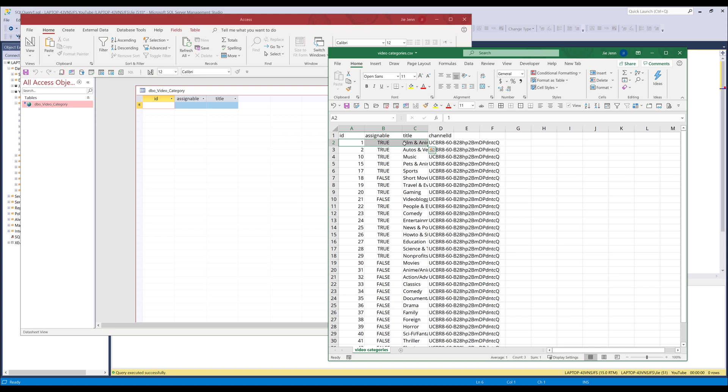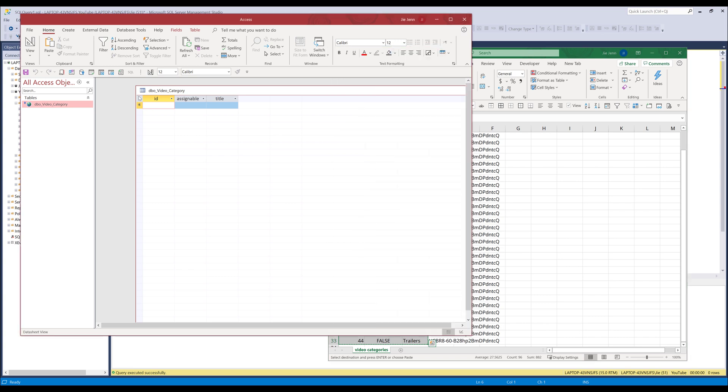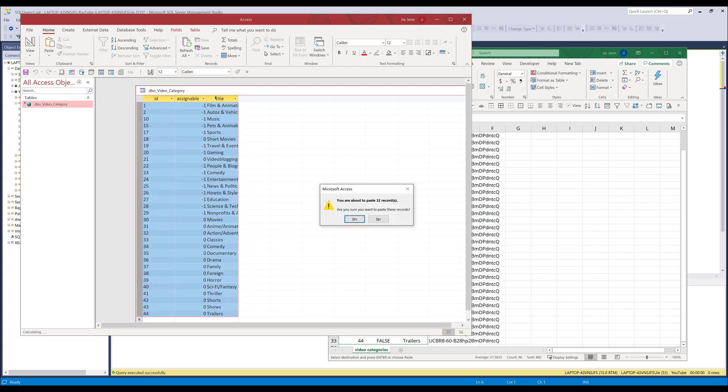Now I'm going to highlight the data that I want to copy to SQL Server. Then I'm going to select the columns that I want to paste the data and use the shortcut Control+V to paste the record set.